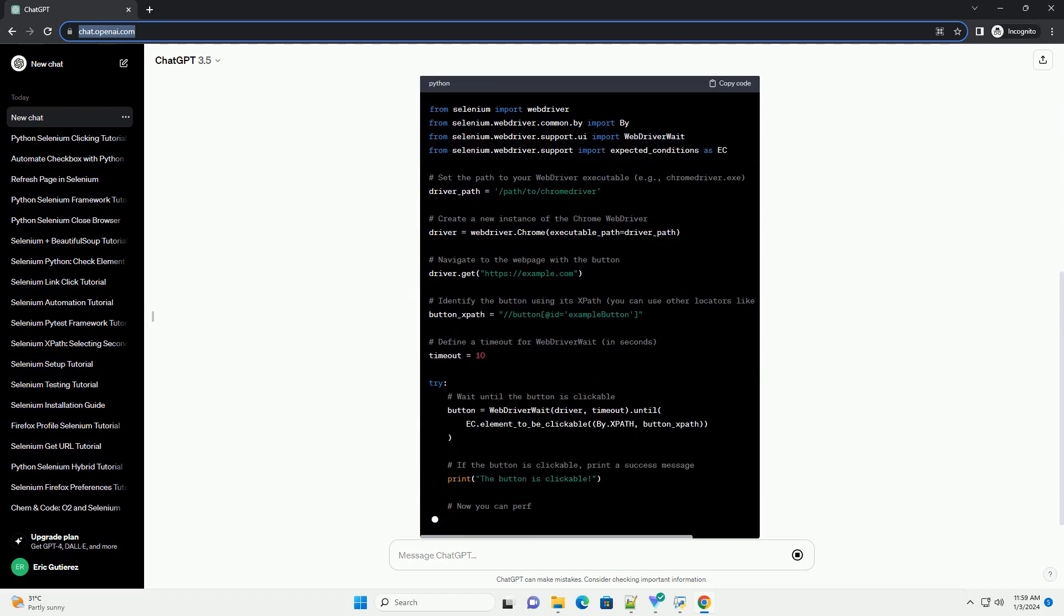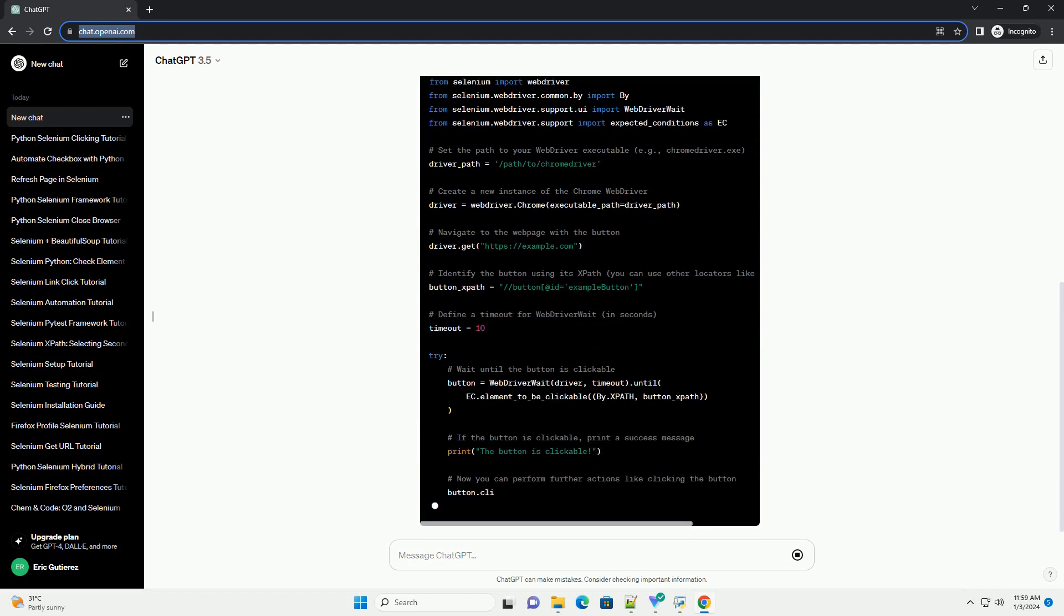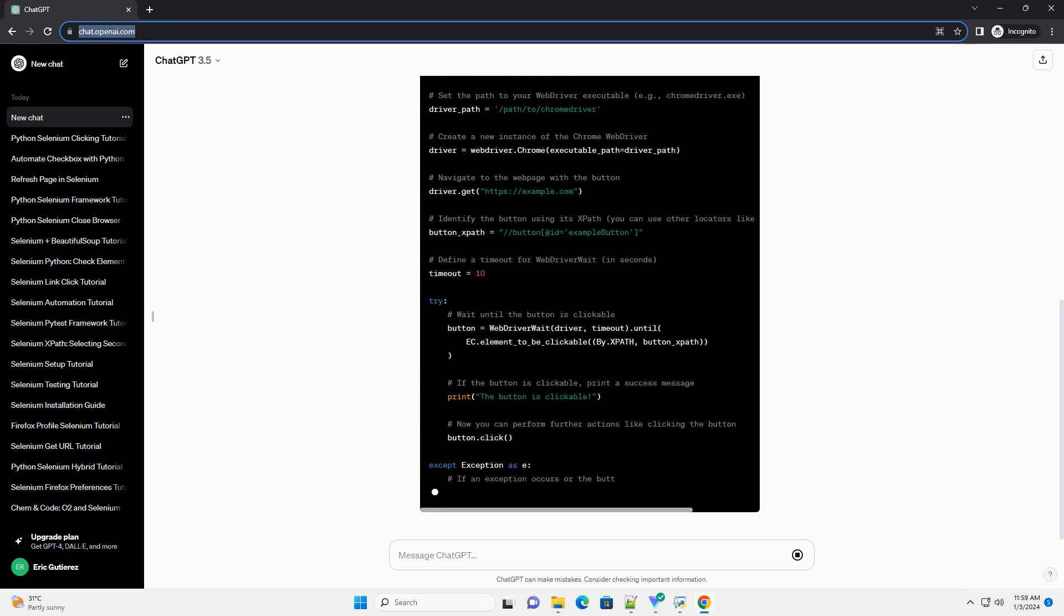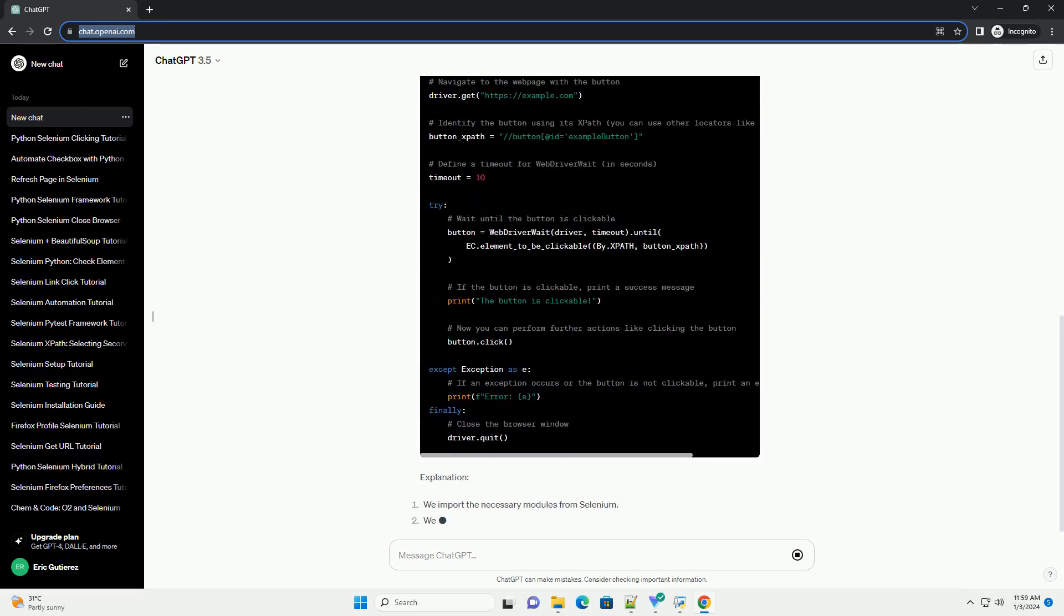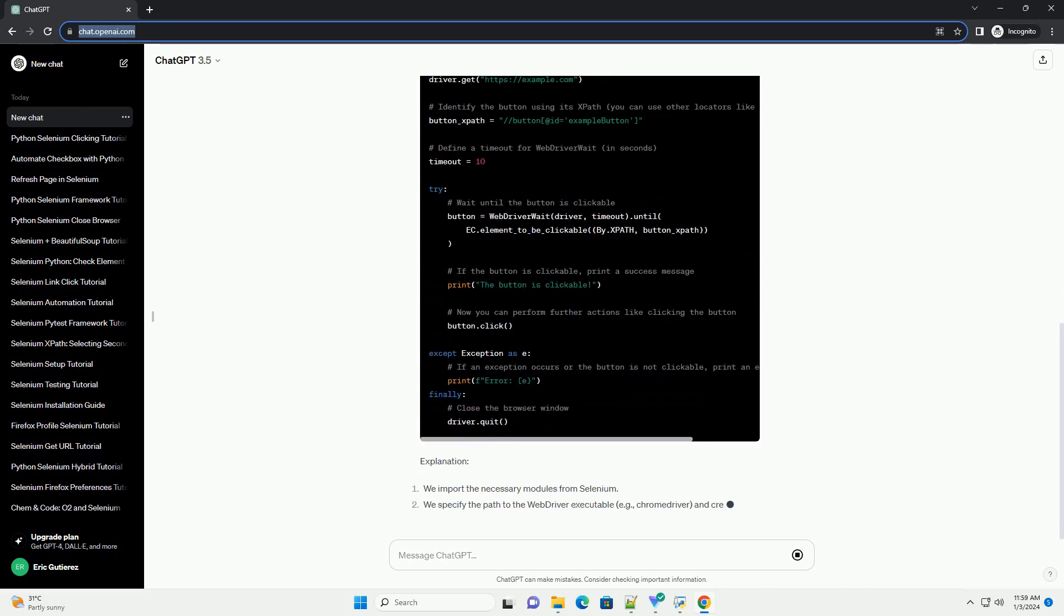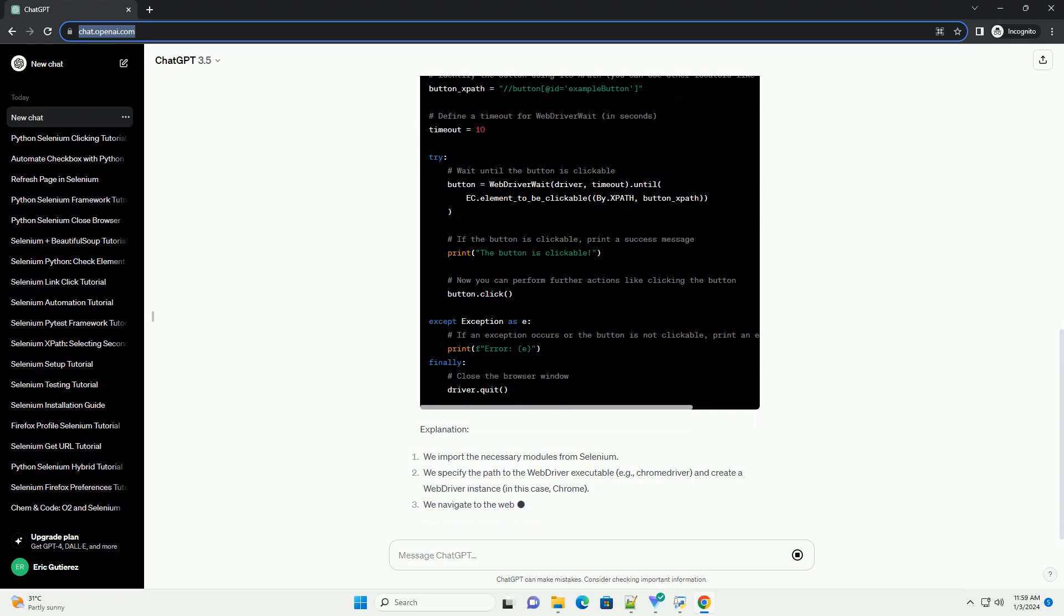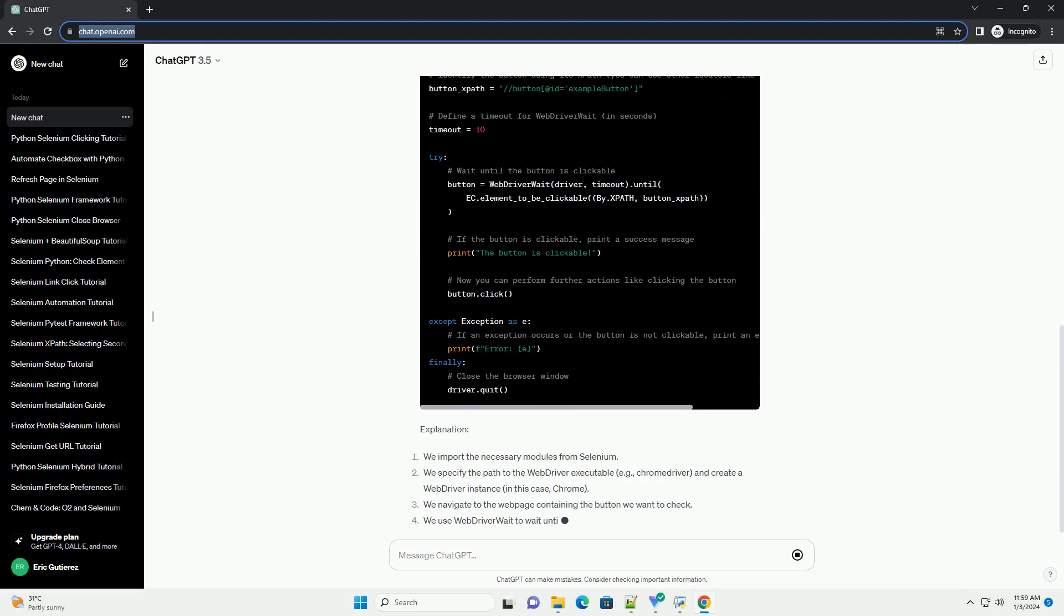In this tutorial, we'll guide you through the process of using Python Selenium to check if an element is clickable, along with code examples.